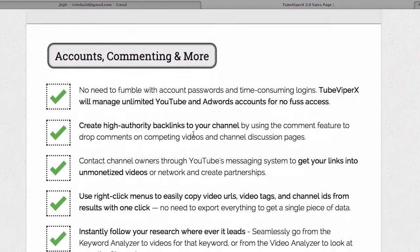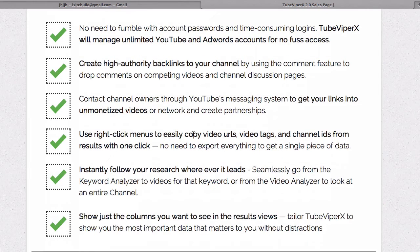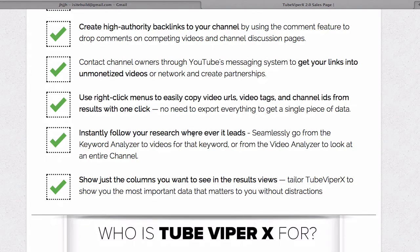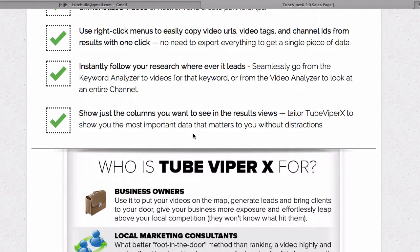You've also got accounts, commenting, and more features. You can manage unlimited YouTube and AdWords accounts with fast access, create high authority backlinks to your channel using the comment feature, drop comments on competing videos and channel discussion pages, contact channel owners through YouTube's messaging system, and use right-click menus to easily copy video URLs, video tags, and channel ideas from results with one click.